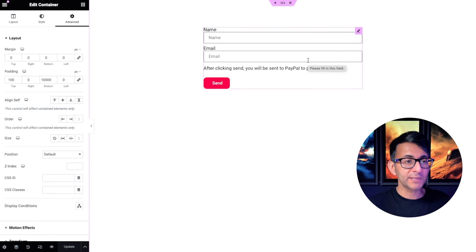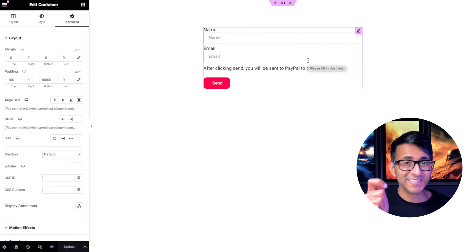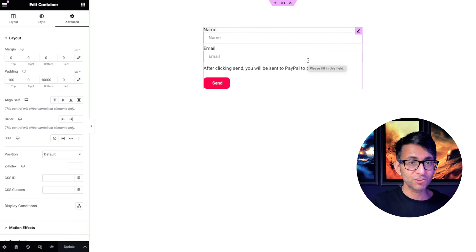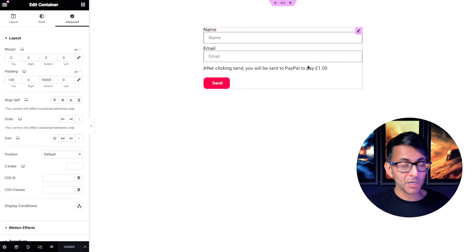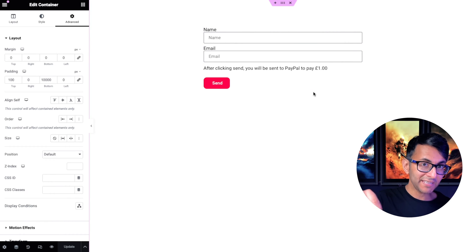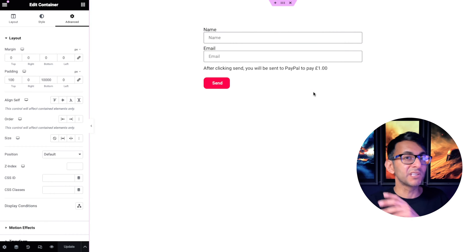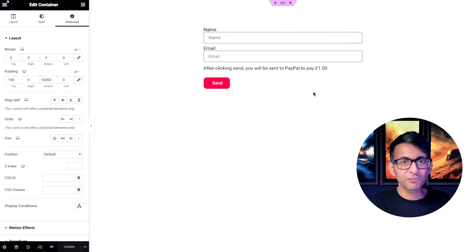And you could have had another field on here that said address details or anything else you needed to collect from them to complete the transaction. And it could be that after they've paid, there might be a redirect as well. So once they've paid, it takes them to another page where they can get a downloadable product or whatever it was that you were selling.